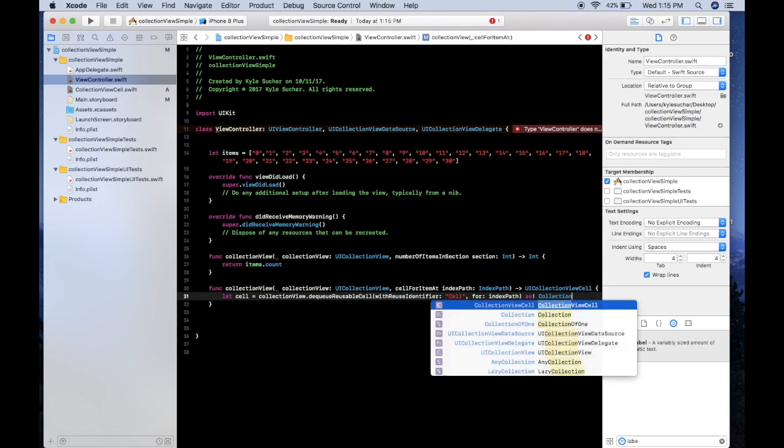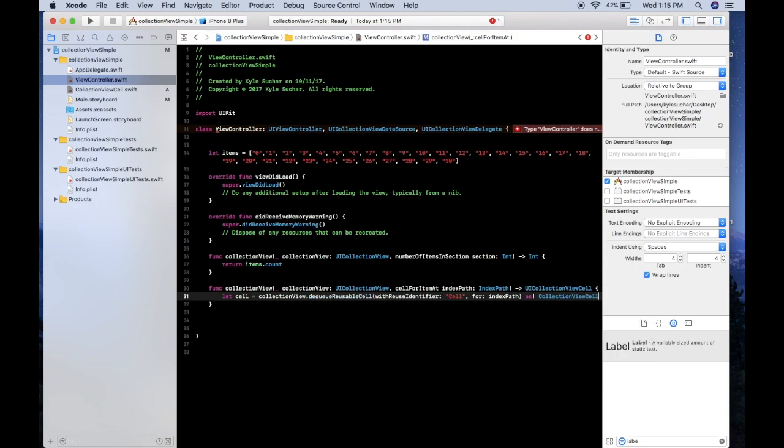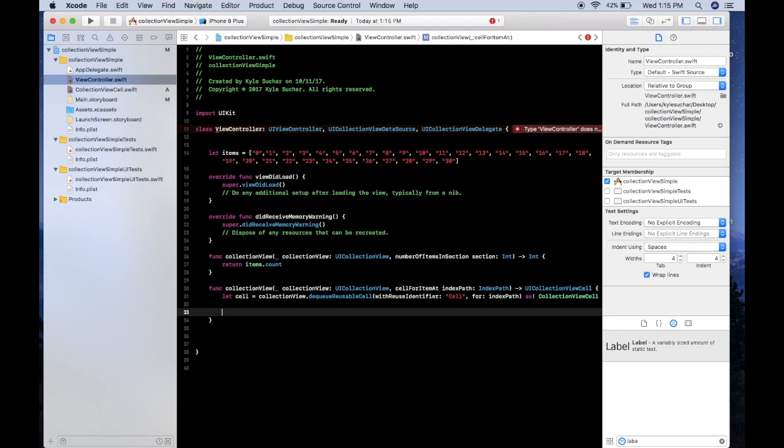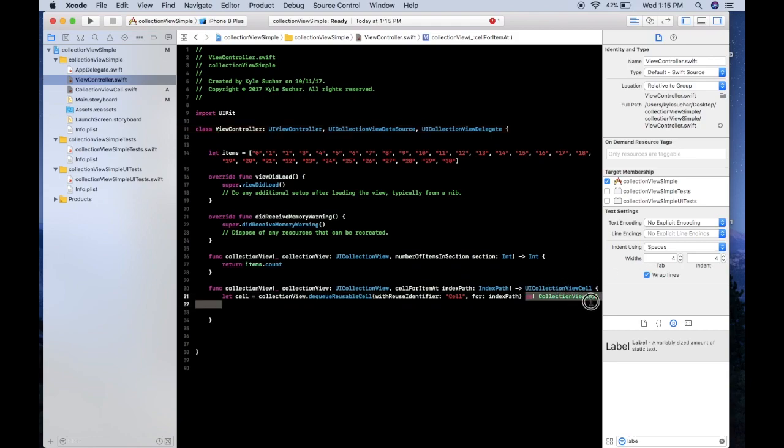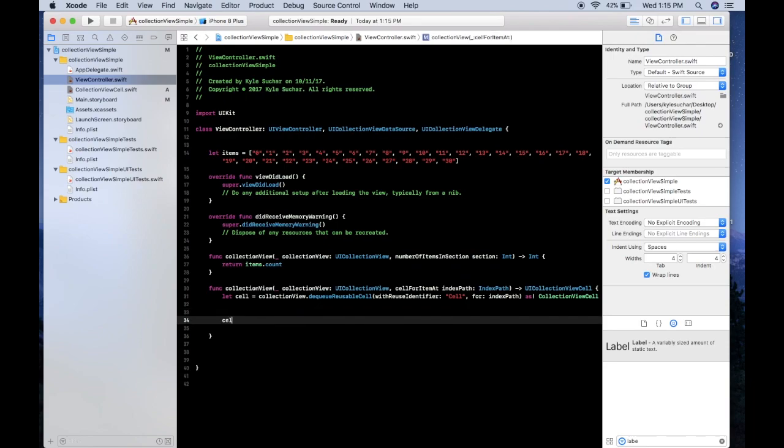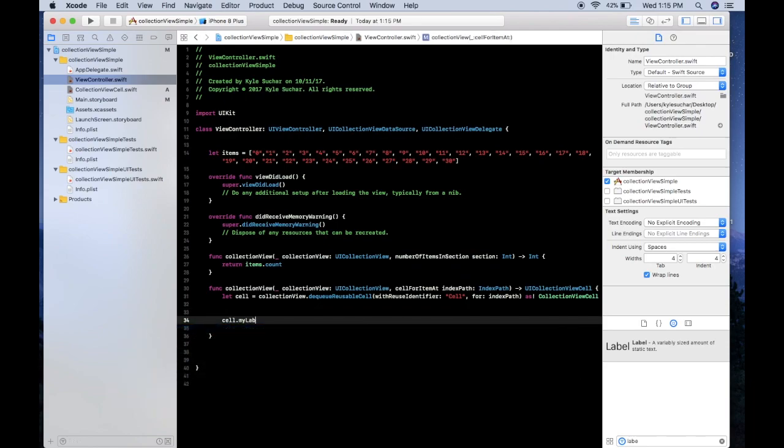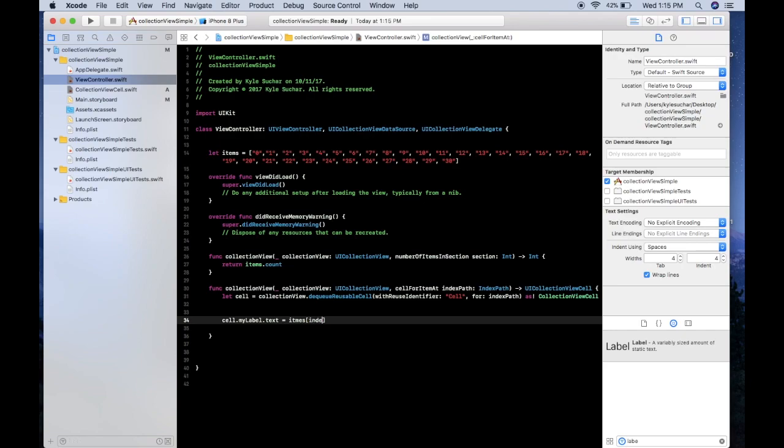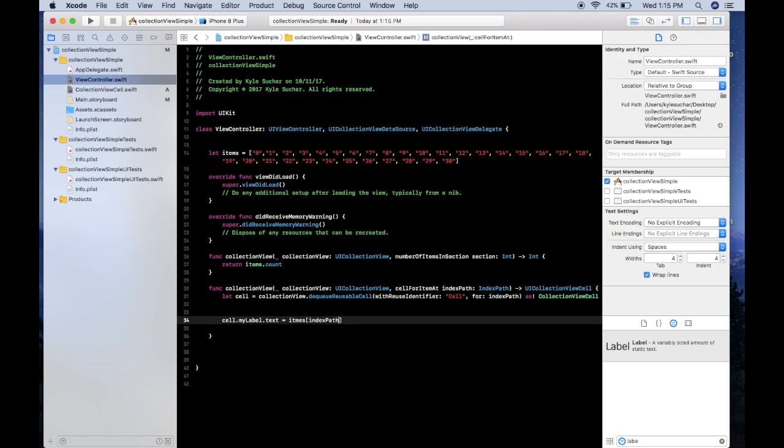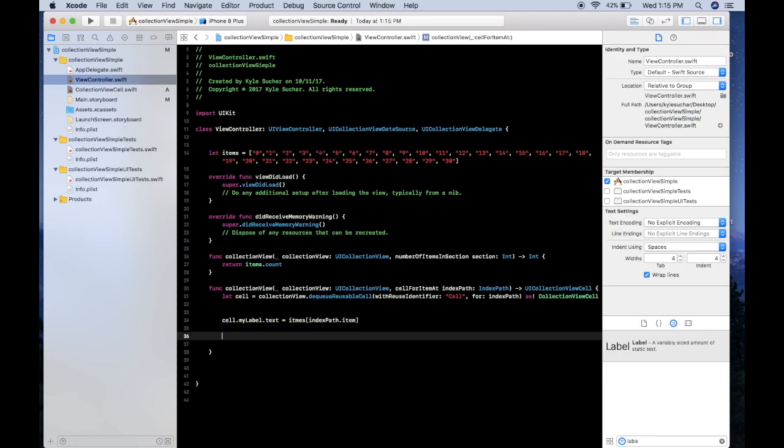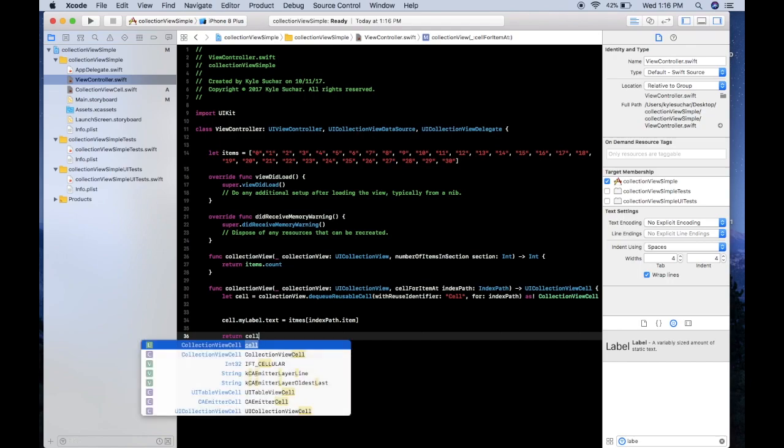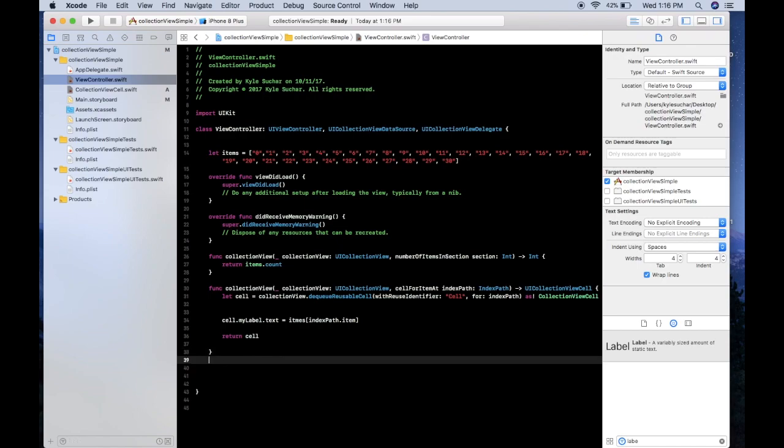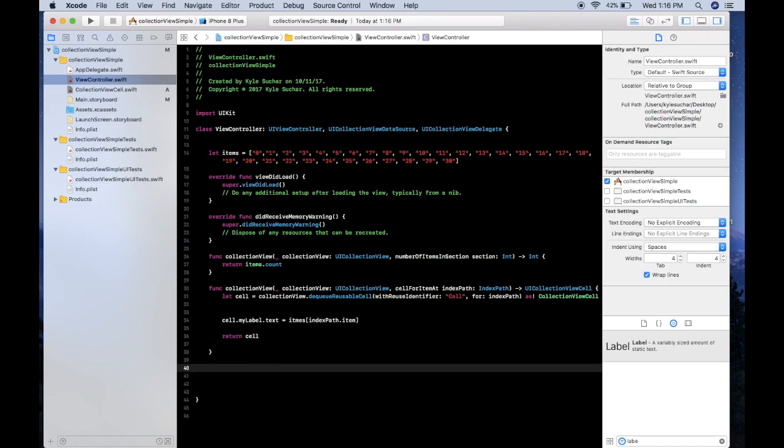And we can say cell, and by setting it as this CollectionViewCell that'll give us access to that myLabel. So cell.myLabel.text is equal to items indexPath.item, and then we just want to return cell like that.